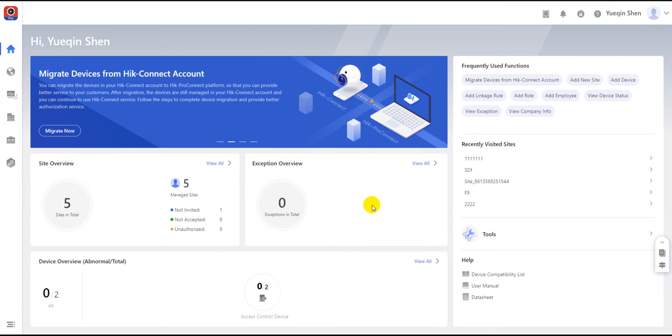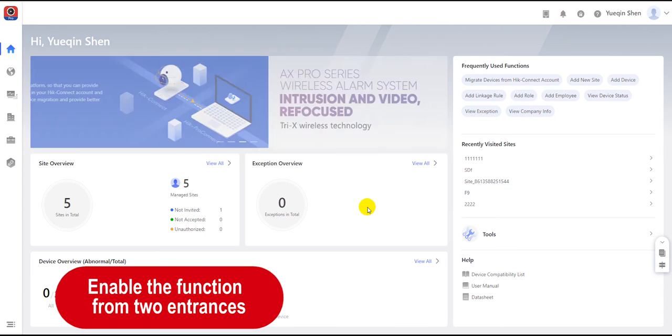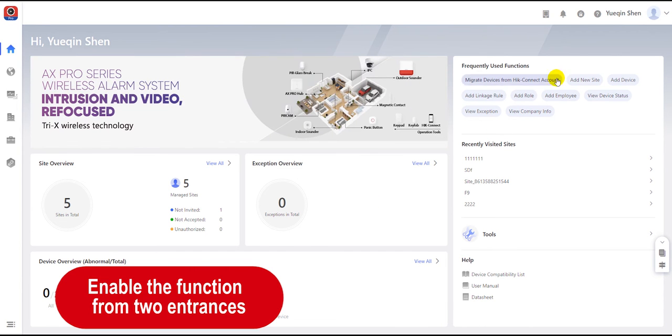This video introduces the procedure for migrating devices from a HiConnect account. There are two ways to execute this function.